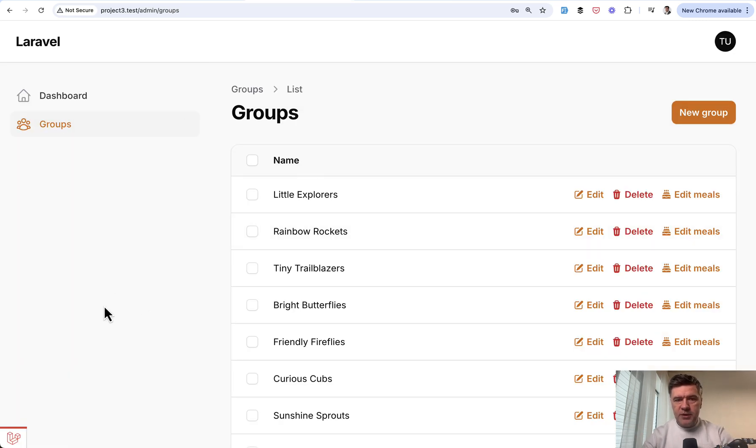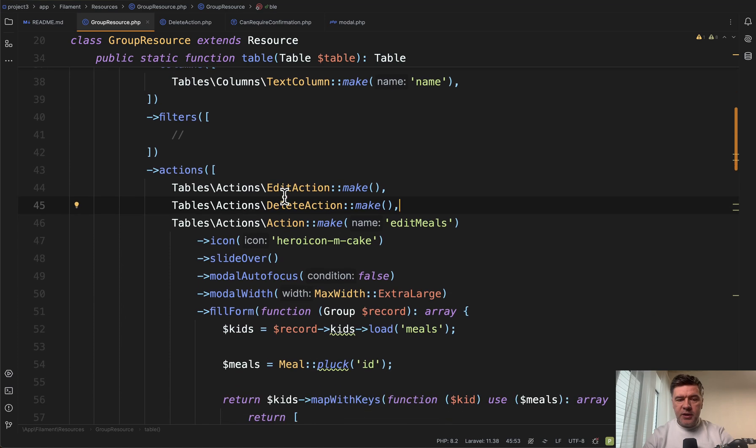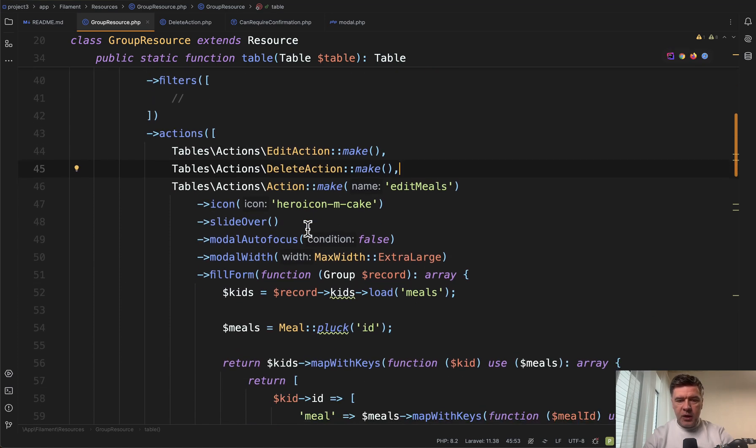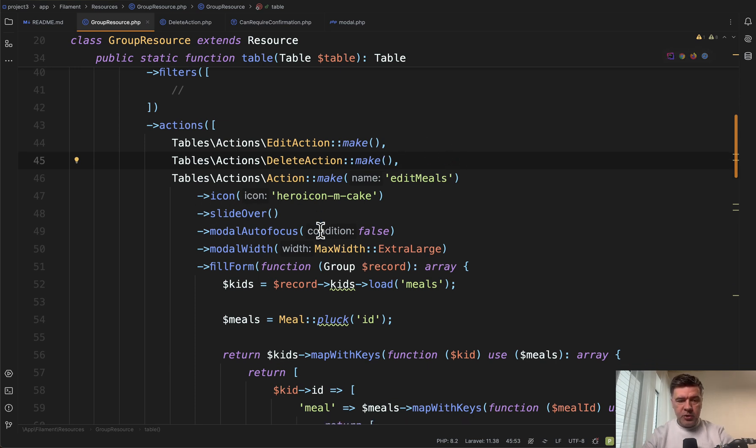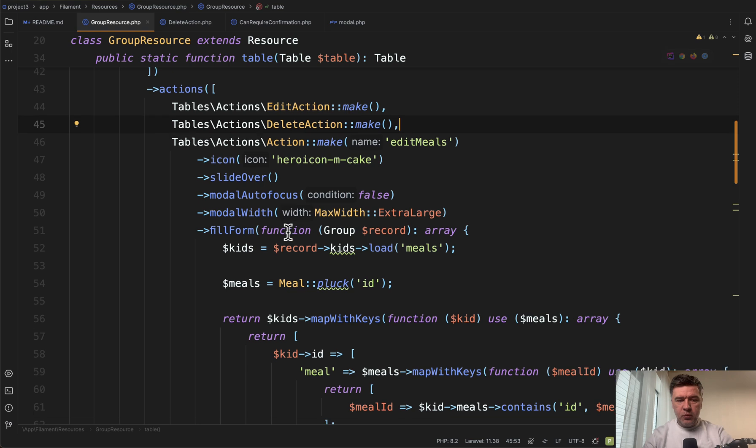This group resource is a table in the group resource of Filament. With actions, in addition to edit and delete, we have our custom action: edit meals with icon and slide over, which you saw on the screen. A few more features for modal autofocus and width.